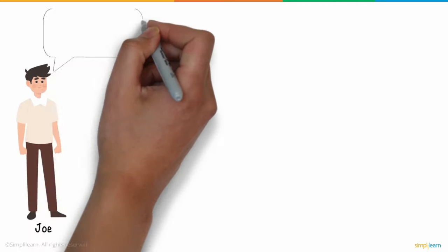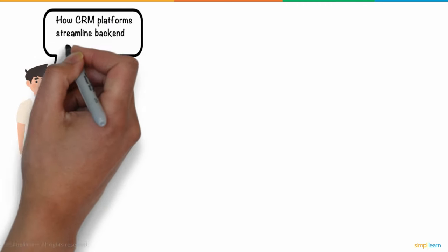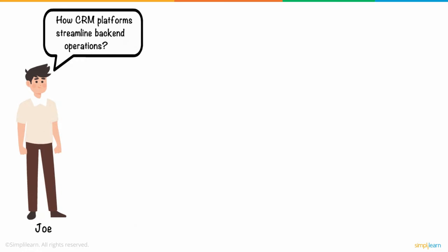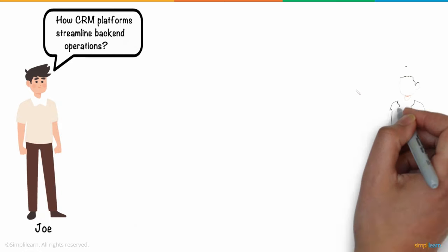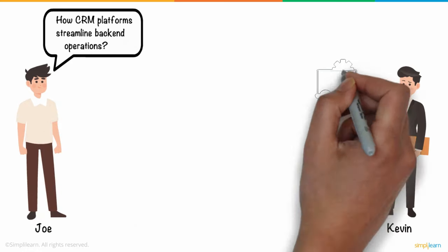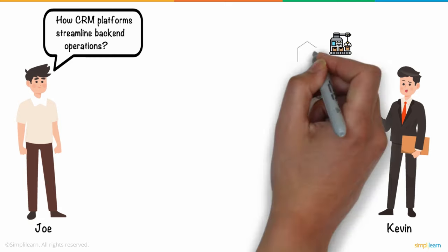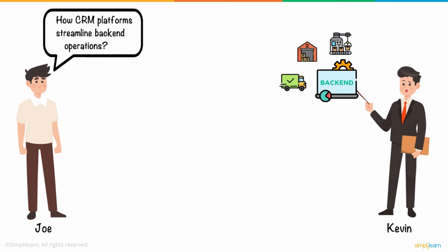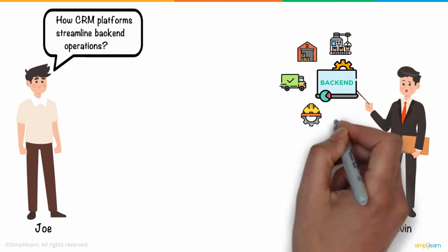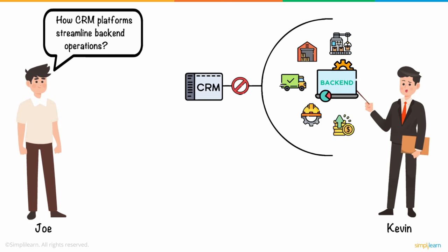Joe wanted to know how CRM platforms streamline backend operations, which Kevin clarified gladly. Backend processes like manufacturing, warehousing, shipping, engineering, or finance are not intended to be assisted by CRMs. Naturally, CRM technologies cannot control what they are unable to observe.